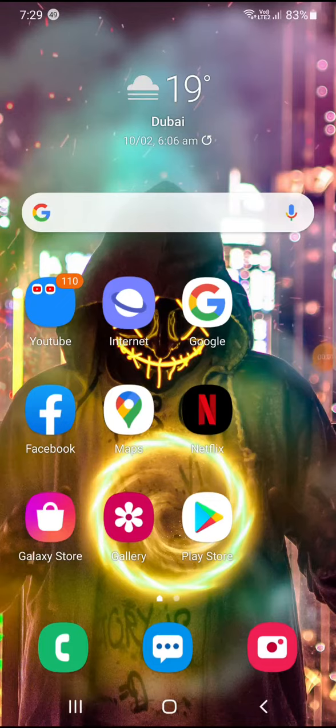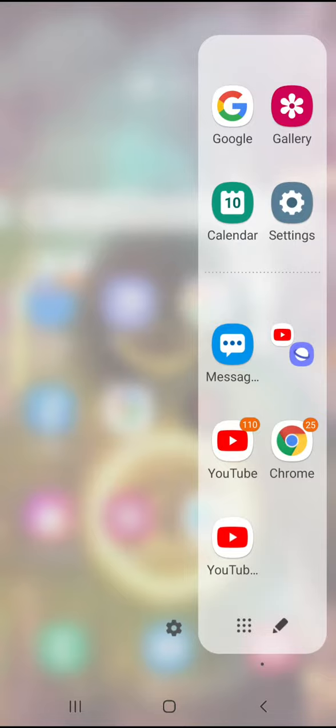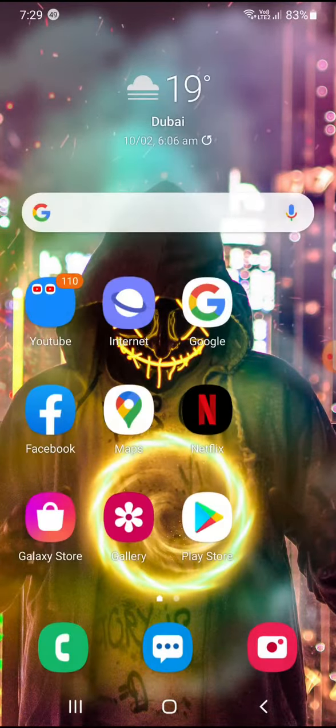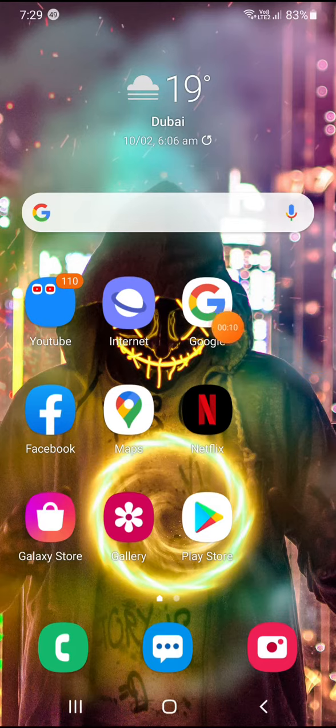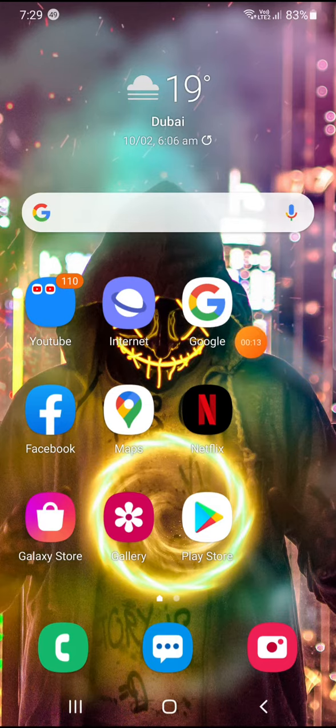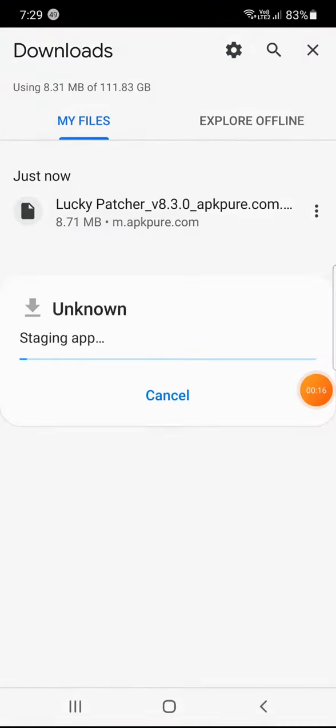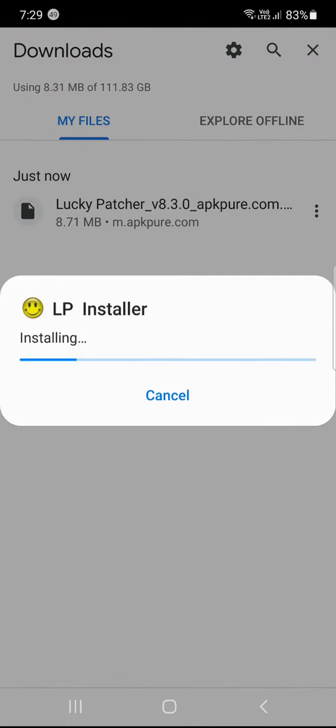Hello everyone, so today I'm showing you how to fix a Lucky Patcher app not install problem. Did you see that when you just press install?